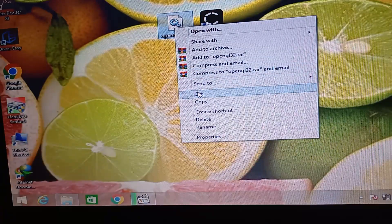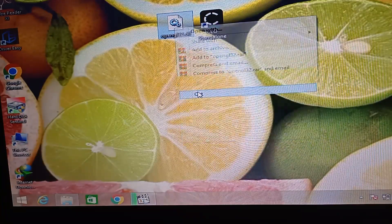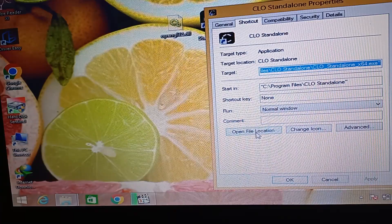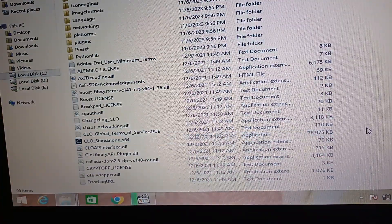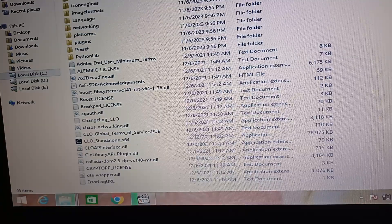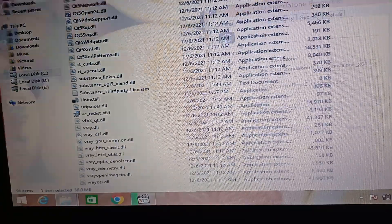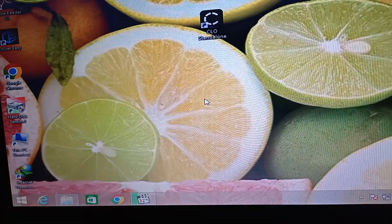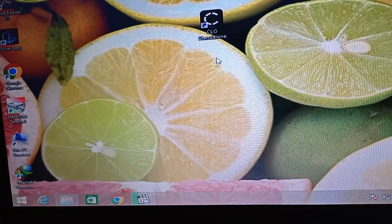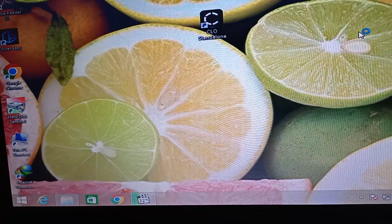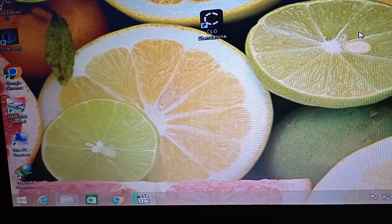Go to properties and open file location, then paste this program right there. Now after the ID is added to your program again, check if your problem is resolved or not.